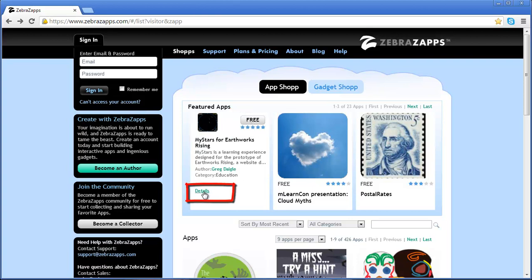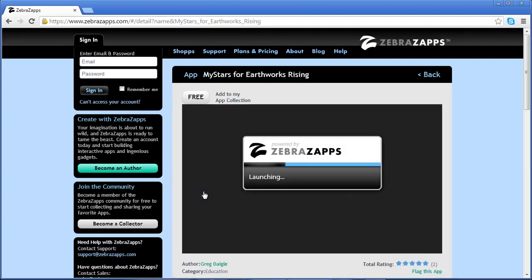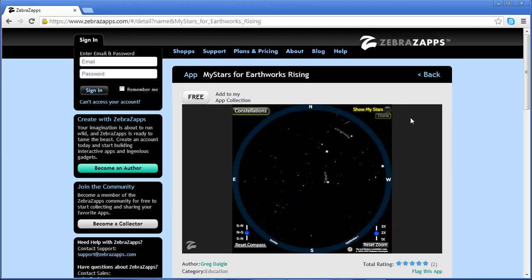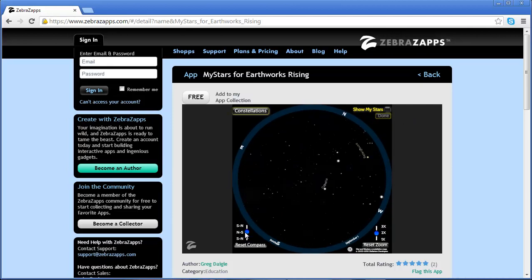For more details on the app, click the Details link. The app will then open in the viewing window if it's free. This is a fully functioning app and can be interacted with in the viewing window.